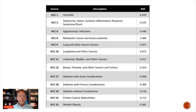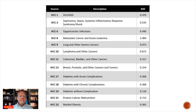Morbid obesity — defined by weight alone — has a significant risk adjustment factor coefficient of 0.365.